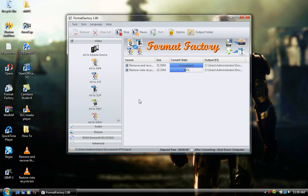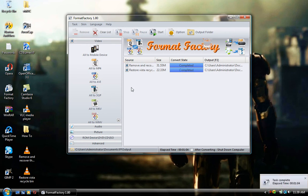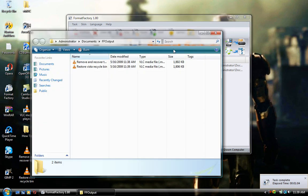So like I said, it's the Swiss Army knife of format converters. It's actually almost done here. When it's done, I'll show you. And like I said, you can actually use it to upscale a video. Let me show you.